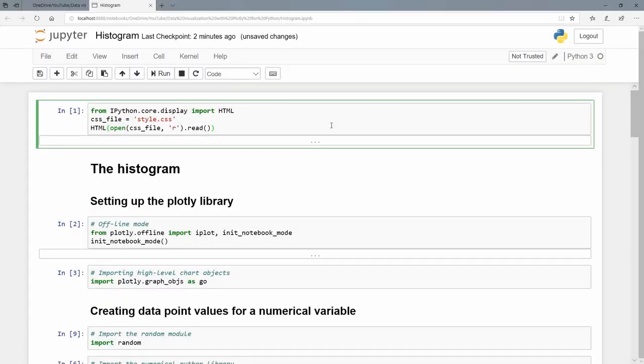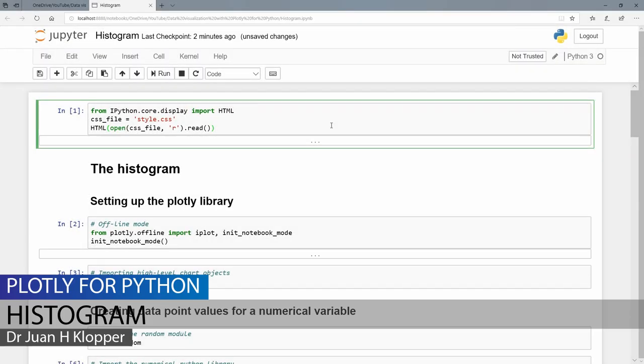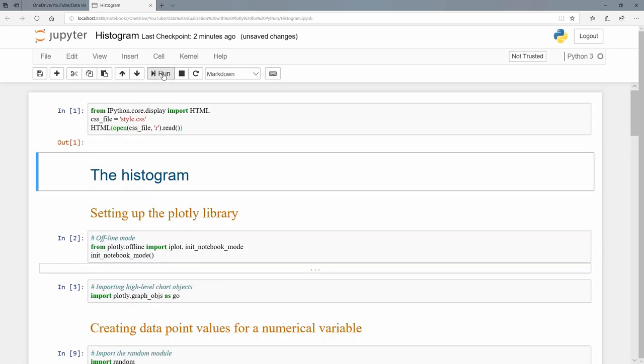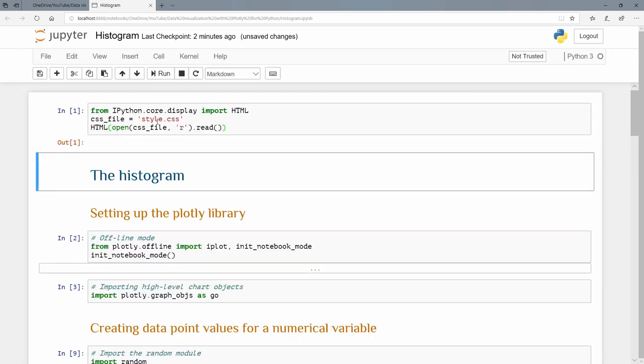In today's tutorial we're going to talk about the humble histogram. In my first cell here in my Jupyter notebook, I'm just importing my cascading style sheet as per usual, just to get away from this bland looking black to just something a bit more interesting.